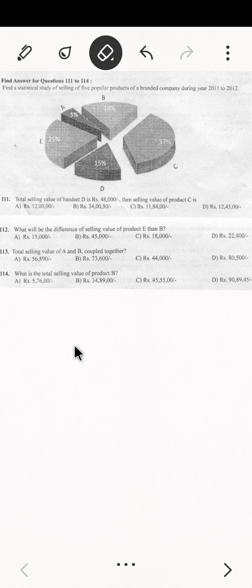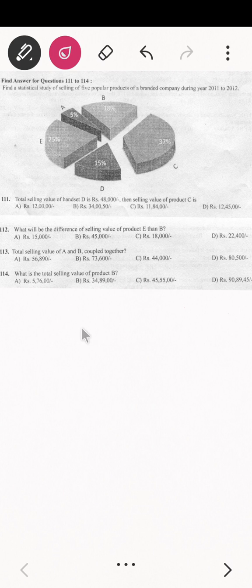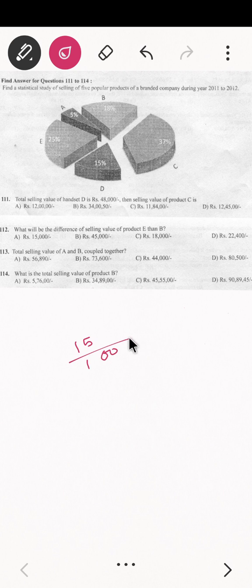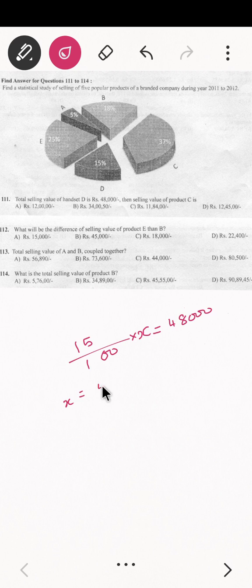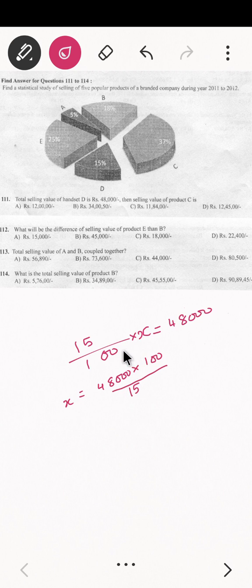So we can write D's percentage as 15 divided by 100, multiplied by the total value X, which equals rupees 48,000. To find X, we cross-multiply: X is equal to 48,000 into 100 divided by 15. Cross-multiplying makes the operation easier.